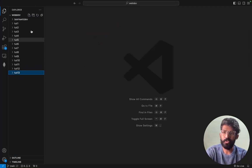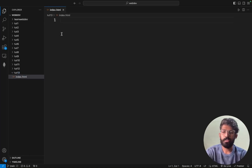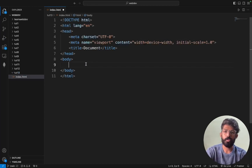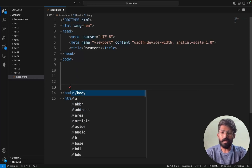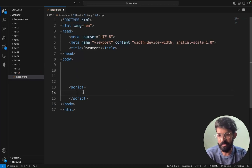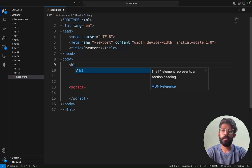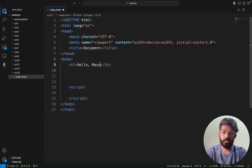Now I'm back in VS Code. For tutorial 13, I'm creating index.html and loading the boilerplate. Inside the body we have a script tag. Here I'll add a heading tag — Hello, Mask Coders.